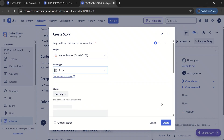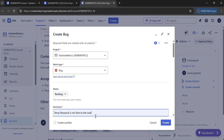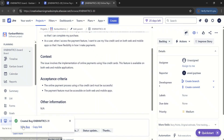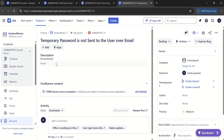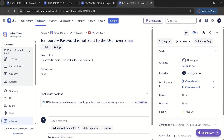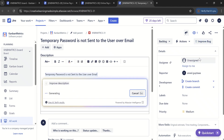Let's take another example. We have covered epic and story. If I go ahead and try to create a bug — let's say the bug is 'temporary password is not sent to the user over email.' This is one of the bugs that has been reported. If I click on create and open the bug in a new tab, I simply say: the bug is 'temporary password is not sent to the user over email.' Now for the bug, if I use this AI feature — 'improve bug' — and say improve its description, let's see what it does.